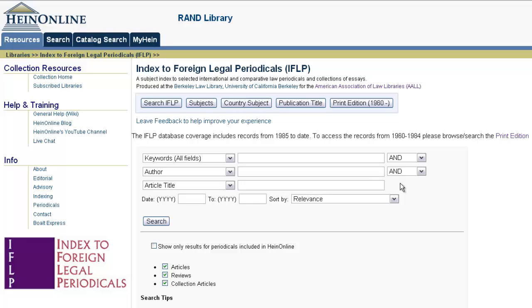Searching by keyword in the Index to Foreign Legal Periodicals allows you to search across all the fields from an index record that have been indexed.